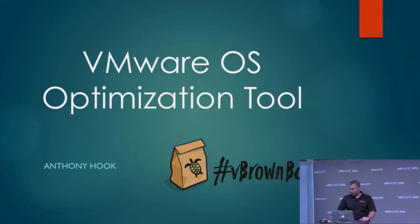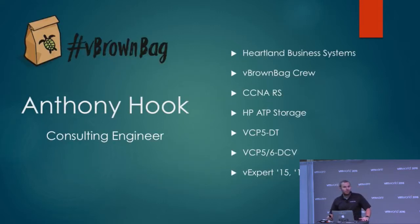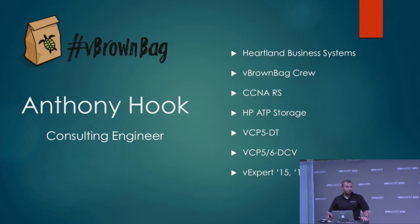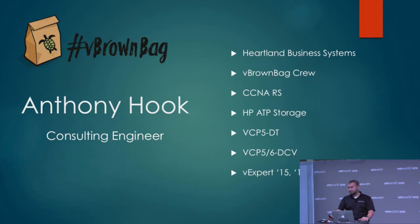A little bit about me first: I'm Anthony Hook, a consulting engineer with Heartland Business Systems in the Midwest. I'm a member of the V Brown Bag crew and we are putting on these tech talks for you. They're live, they're recorded, and you can catch them on YouTube later.